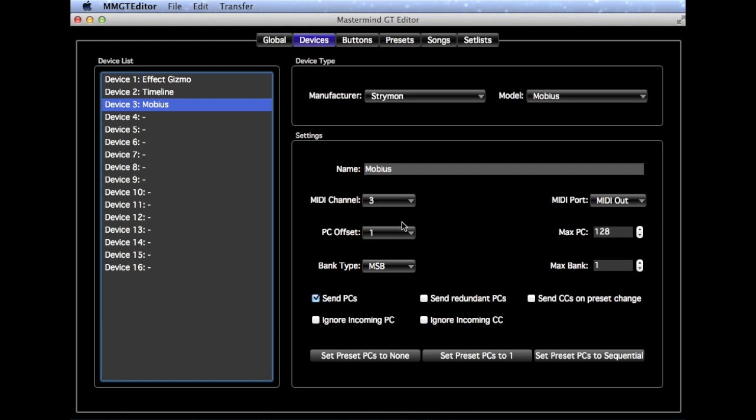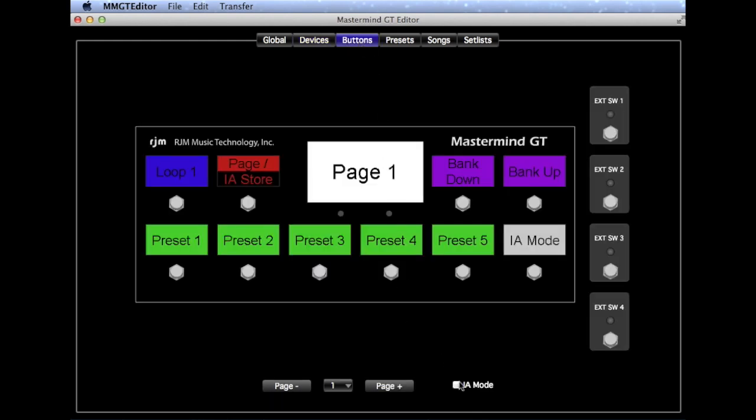On the Mastermind GT itself, you'll press the IA Mode button to switch modes, but in the Editor, we'll use this IA Mode checkbox.